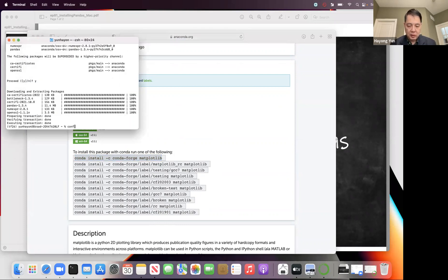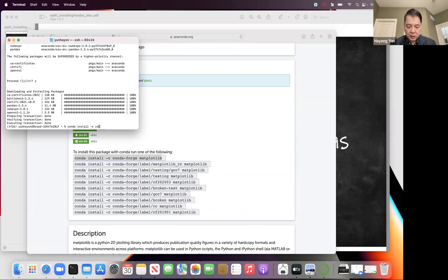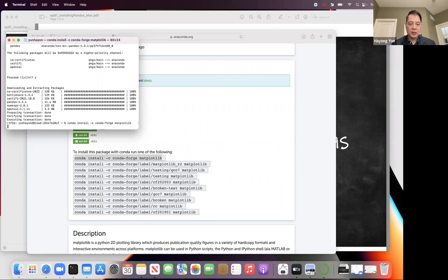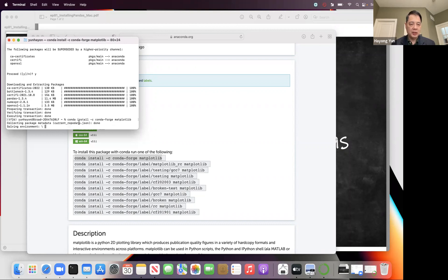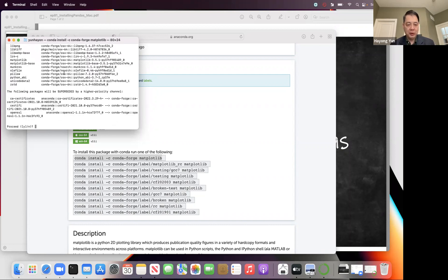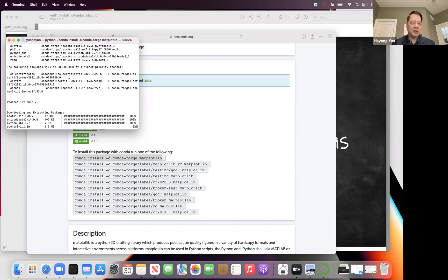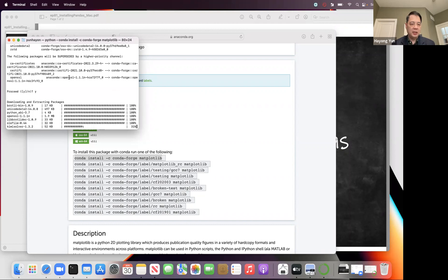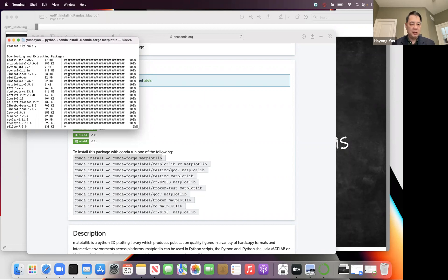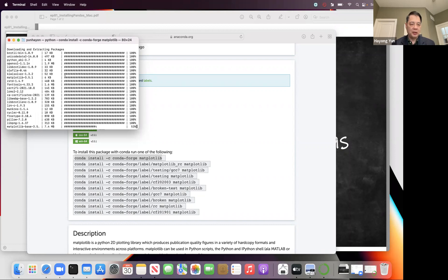You can type that command in here. Minus C. And let's go. It will first check what it needs to install for this matplotlib, so all the related programs will be first found. And then do you want to install all these? And my answer is yes. It will install all these packages.